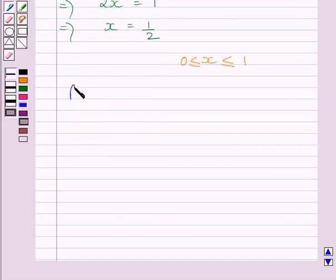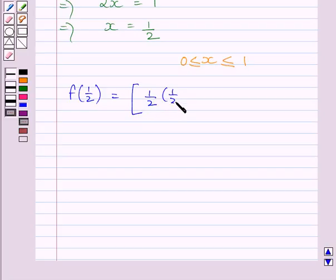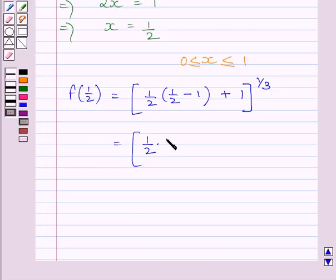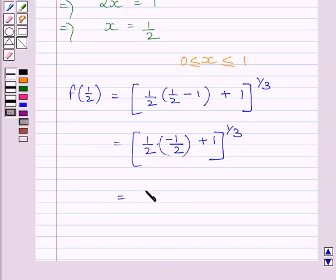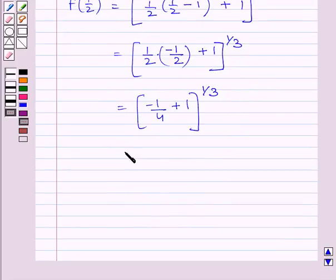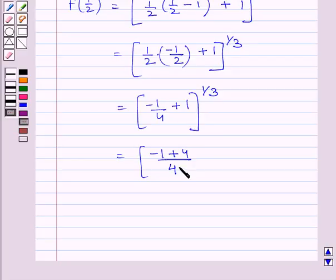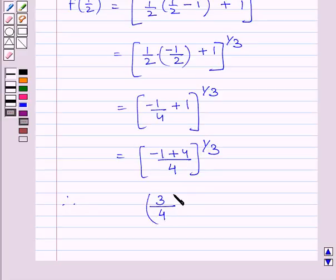Let us find f(1/2). This equals (1/2)(1/2 − 1) + 1, whole raised to the power 1 upon 3. Now, 1/2 minus 1 is minus 1/2, so we get (1/2)(−1/2) + 1 raised to the power 1/3. This equals (−1/4 + 1) raised to the power 1/3, which gives (3/4) raised to the power 1/3. So f(1/2) = (3/4)^(1/3).